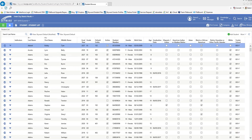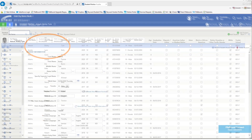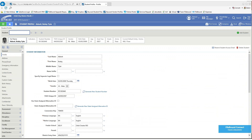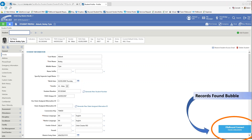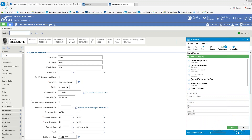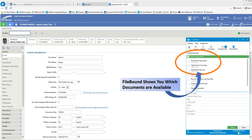For example, if you are in the student record section of Skyward and you select a specific record, FileBound will automatically grab the Skyward data and perform a lookup in the student records project in FileBound. If there are any records associated with that student, FileBound displays a 'found record' alert in the bottom right corner of the screen. If you click on that button, the FileBound Connect panel opens and displays the list of documents, providing direct access allowing the user to select the document and open it to be viewed.